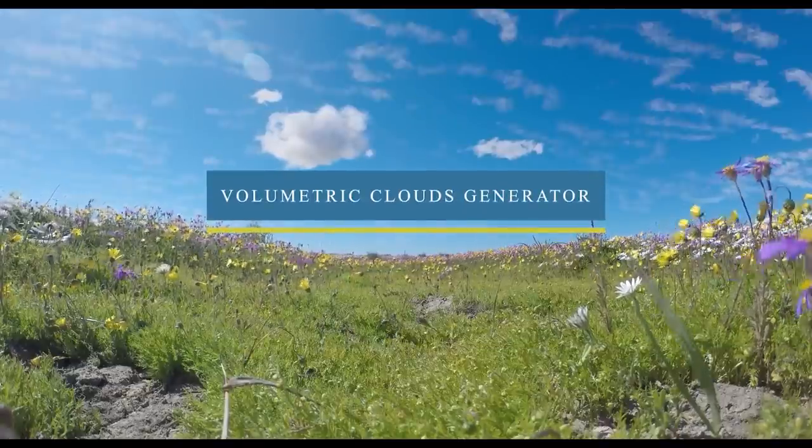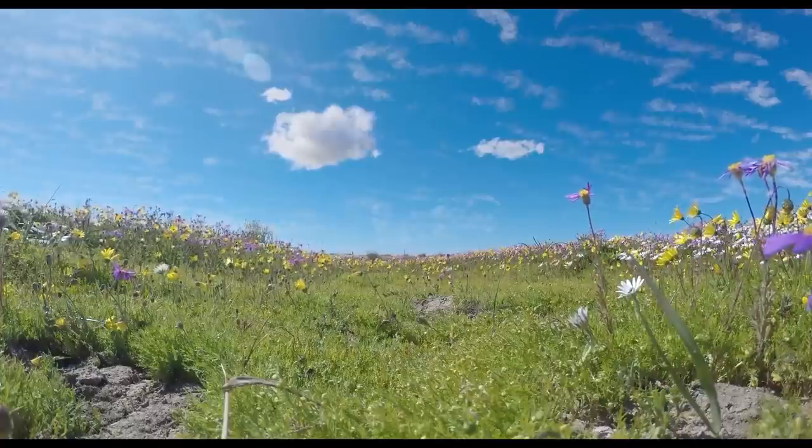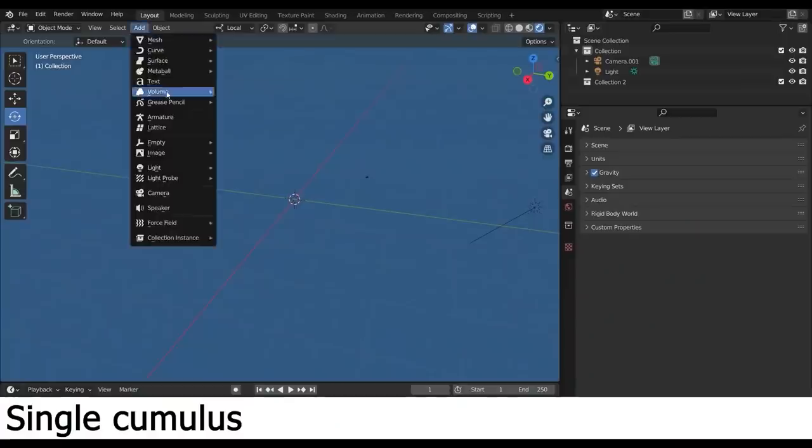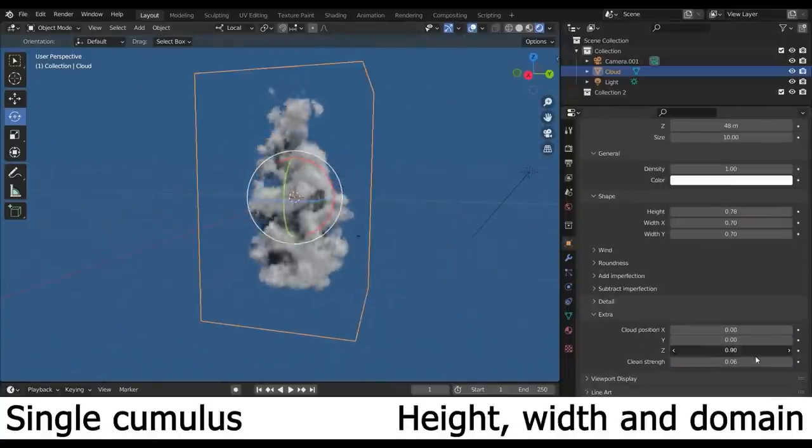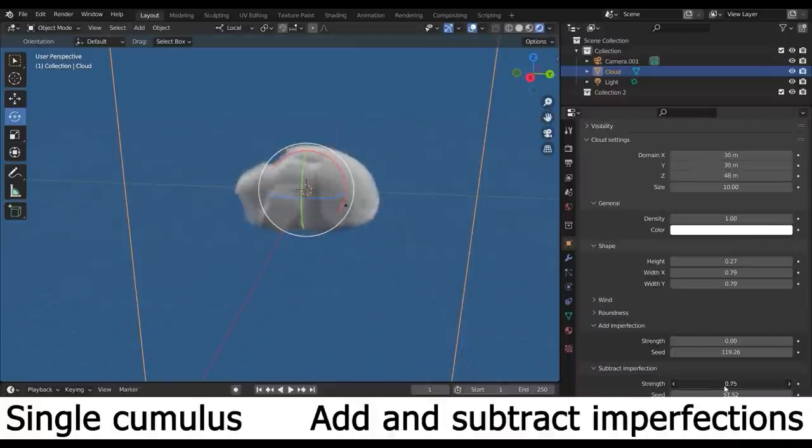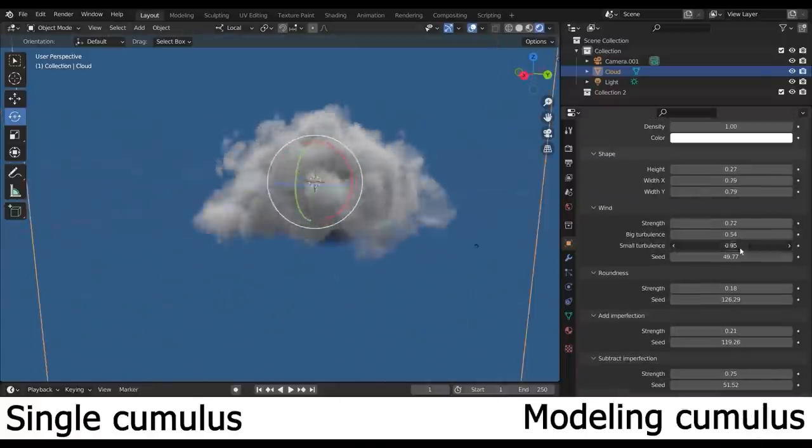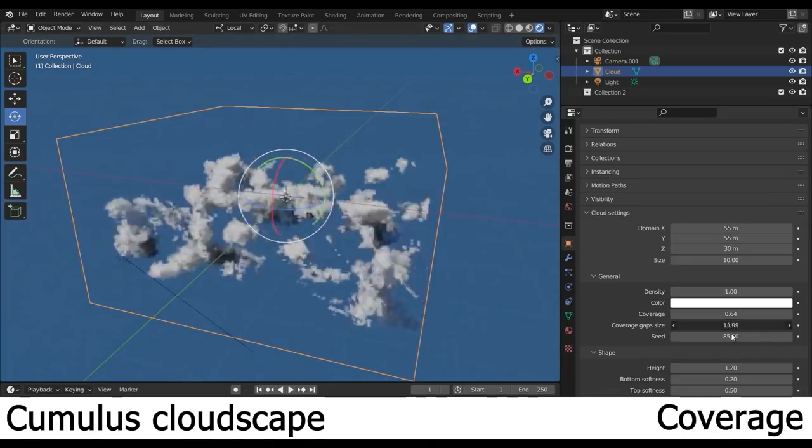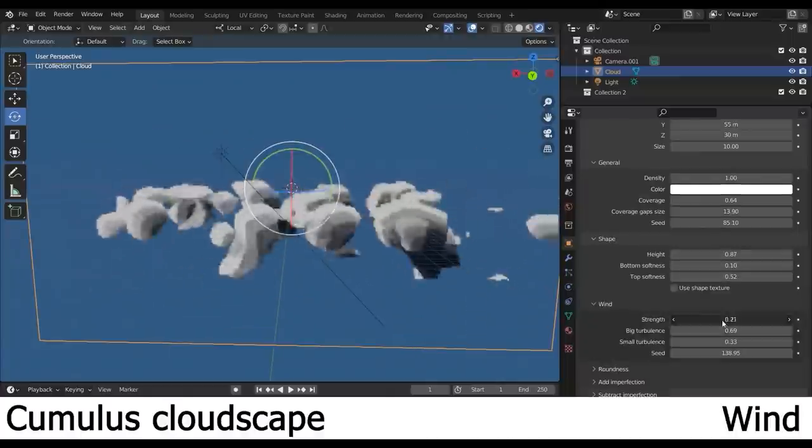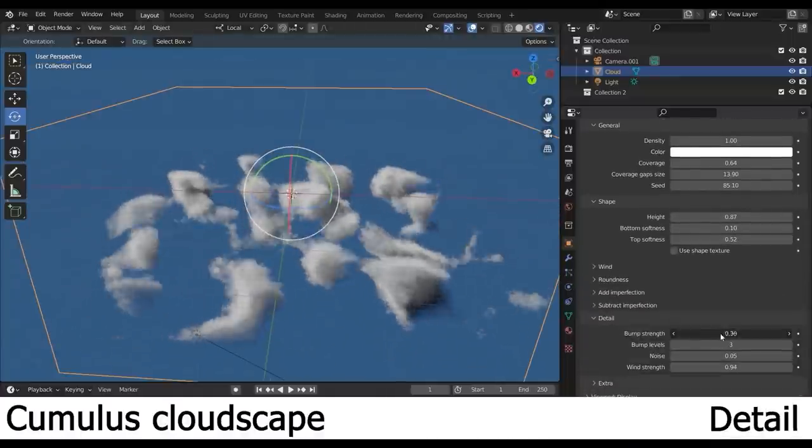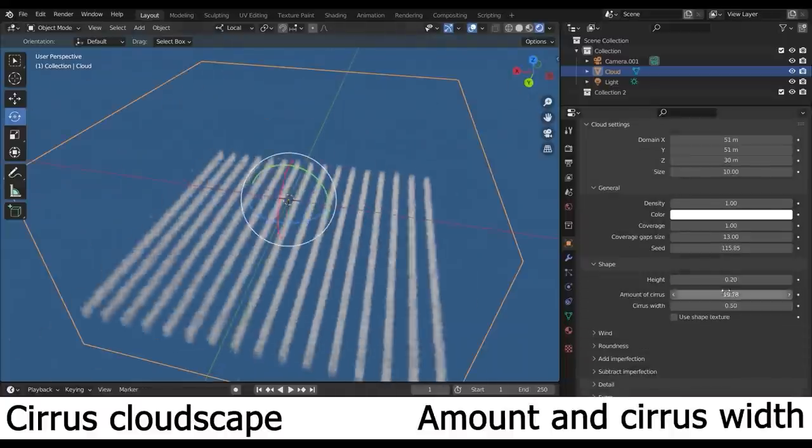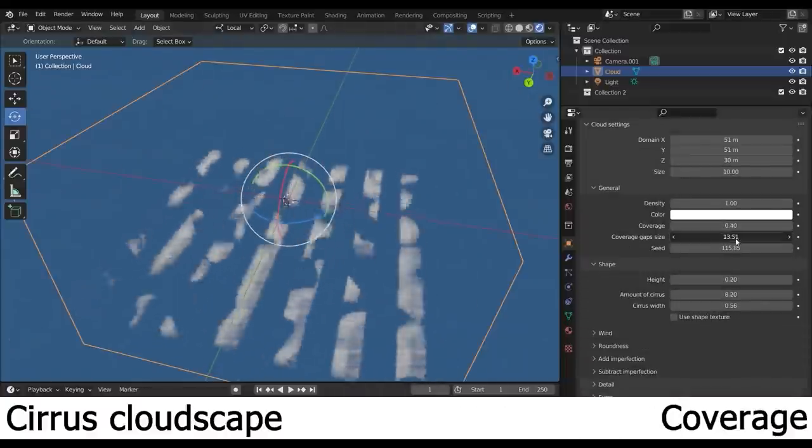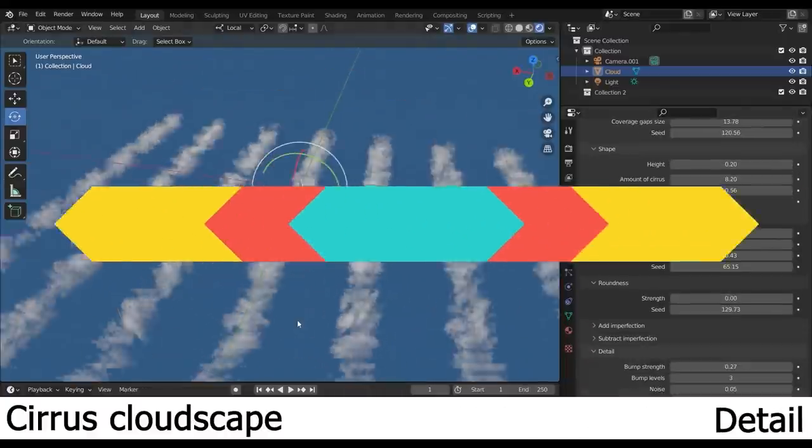We also have Volumetric Cloud Generator which is a tool that allows you to generate clouds with ease in both Cycles and Eevee. It can give you a good level of customization by tweaking different properties of the clouds and their appearance according to whatever you need. It is also versatile, allowing you to generate many different cloud forms from simple cumulus to white cloudscapes with different parameters over density, color, size, shape, wind, roundness, details and so much more. You can also choose from a long list of custom types of properties.